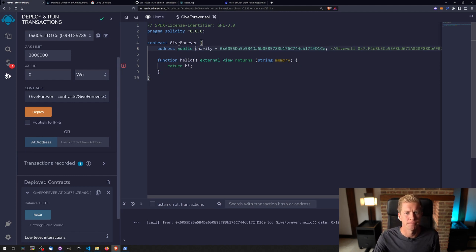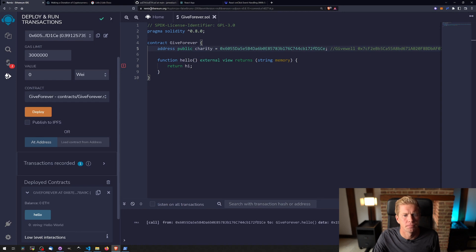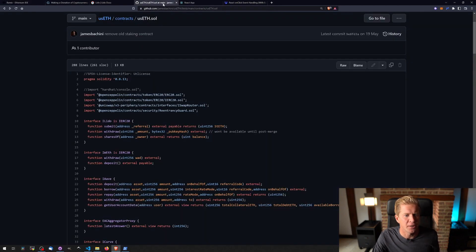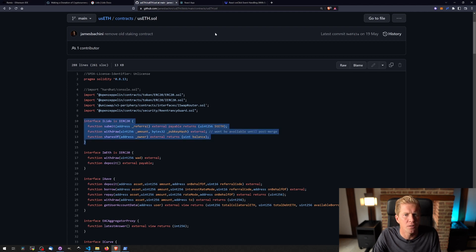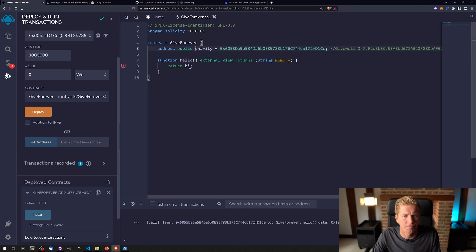I'm going to go in and grab an interface. This is something I've worked with Lido before, so I'm going to be using interface.iLido. I'm going to be pasting this into Remix.